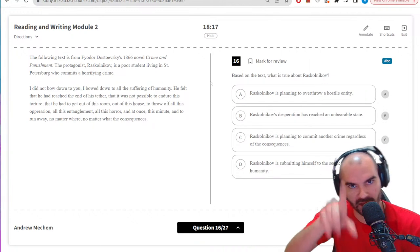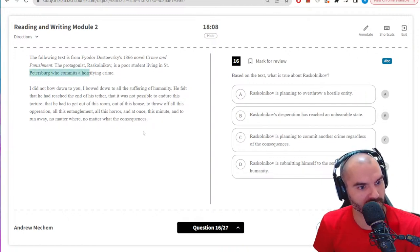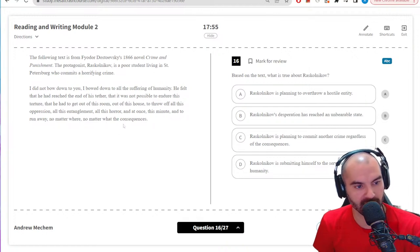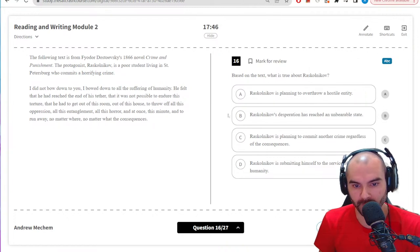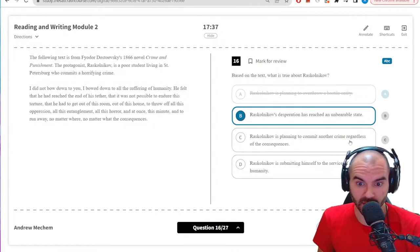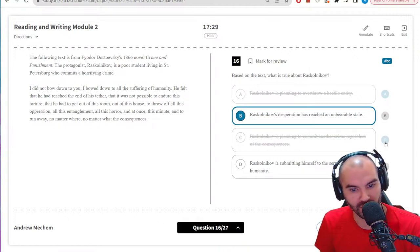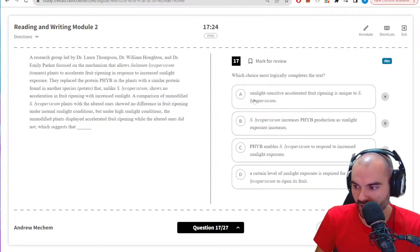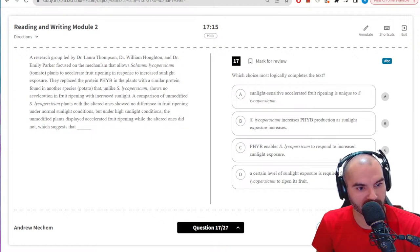What's true about Raskolnikov? Probably Russian — a poor student in Saint Petersburg who commits a crime. He says 'bowed down to all the suffering humanity, reached the end of his tether, could not endure, had to get out of this room, out of this house, out of this heart.' He was at the end of his rope, can't handle it anymore. 'Desperation has reached an unbearable state' — that checks out. 'Commit another crime regardless of consequence' — I don't see anything about another crime. It's got to be B. Logically completes the text — sunlight sensitive. Let me take a look at the last sentence.